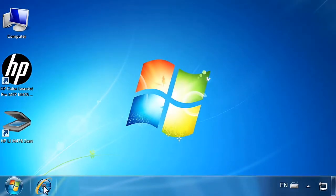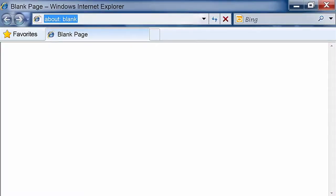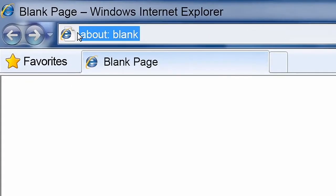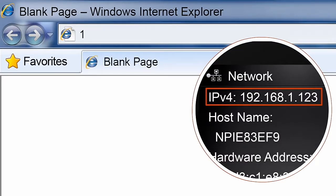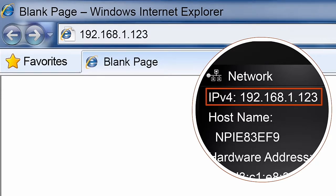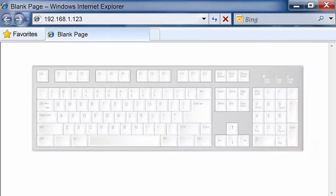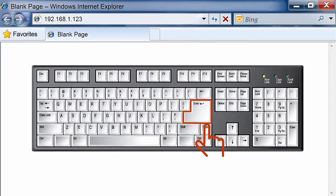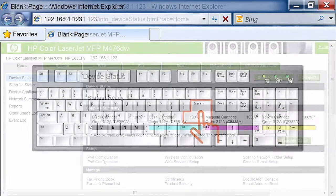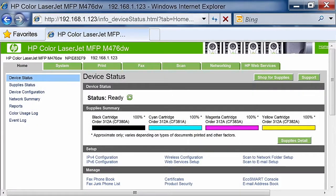Open a web browser on your computer. On the address line, type the IP address or host name exactly as it displays on the Product Control Panel. Press the Enter key on the computer keyboard. The EWS will open.